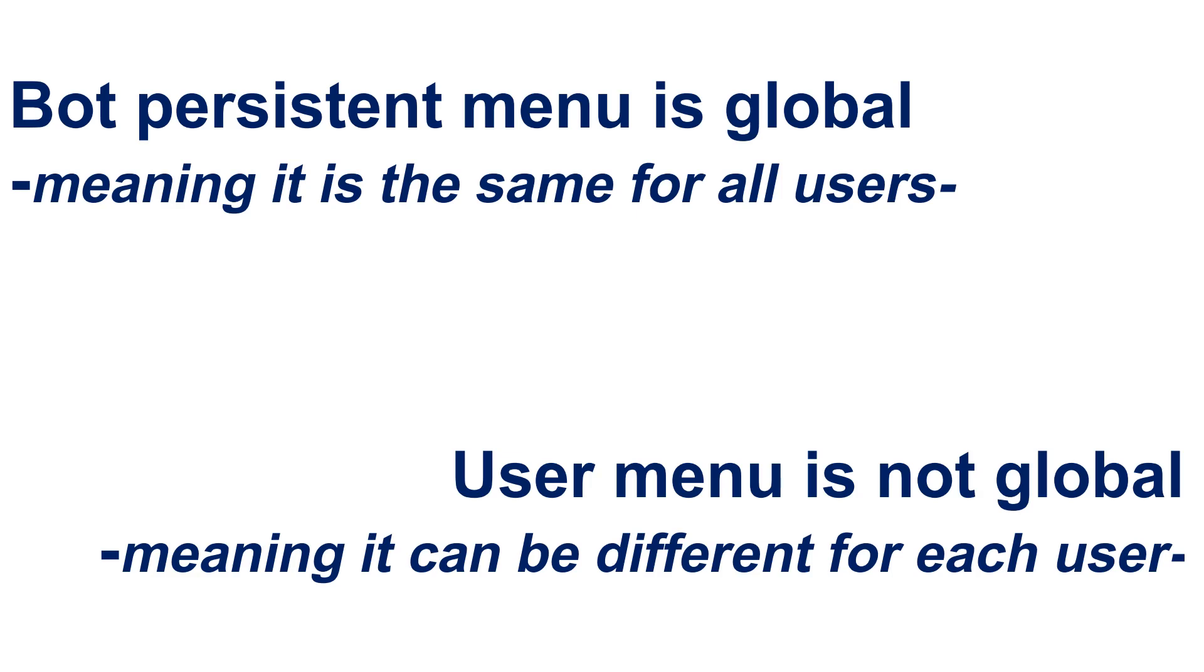Meaning you can set user menu A for contact A and set user menu B for contact B. In this case, both contact A and contact B will not have same menu whilst they are interacting with same bot. That is powerful.